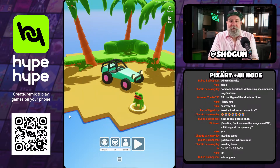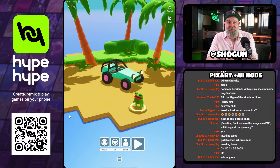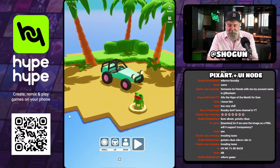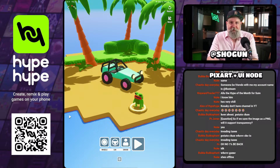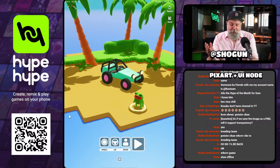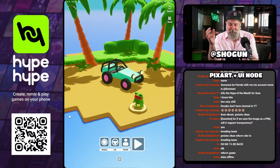The only real limitation at the moment is that 256 — you can't bring in anything bigger than 256 by 256. But if you have a UI element you want to be bigger than that, you could basically do it in pieces.